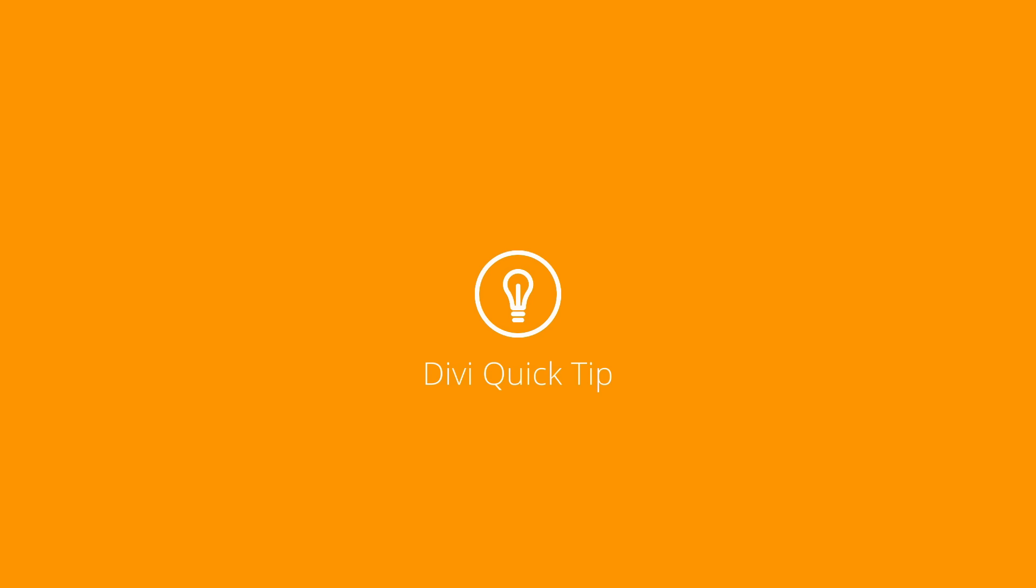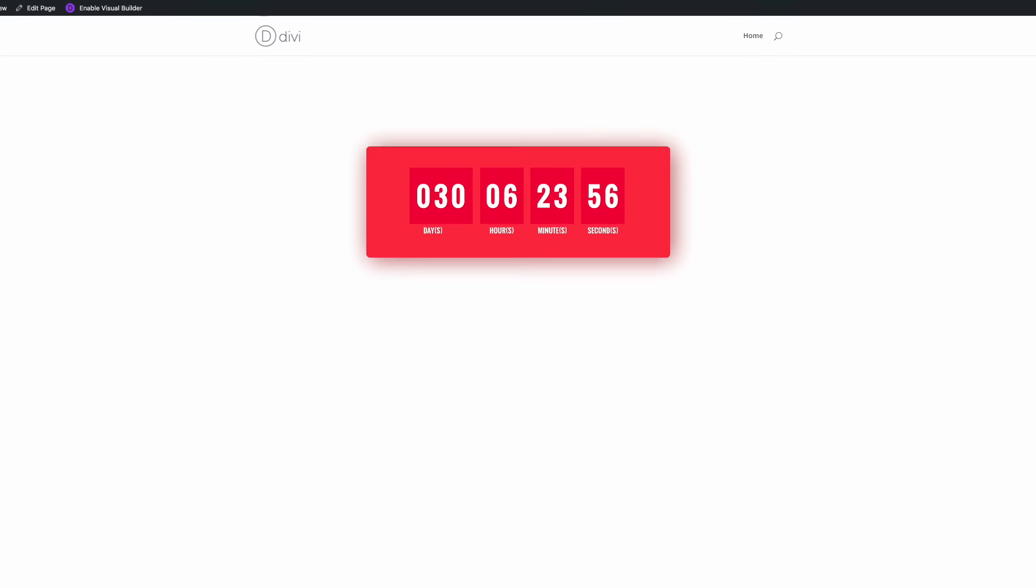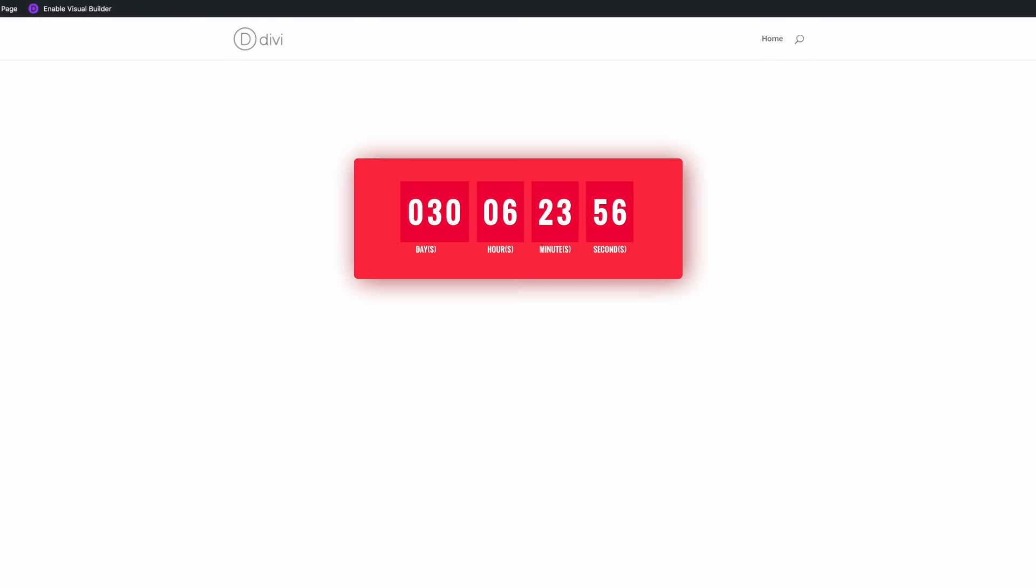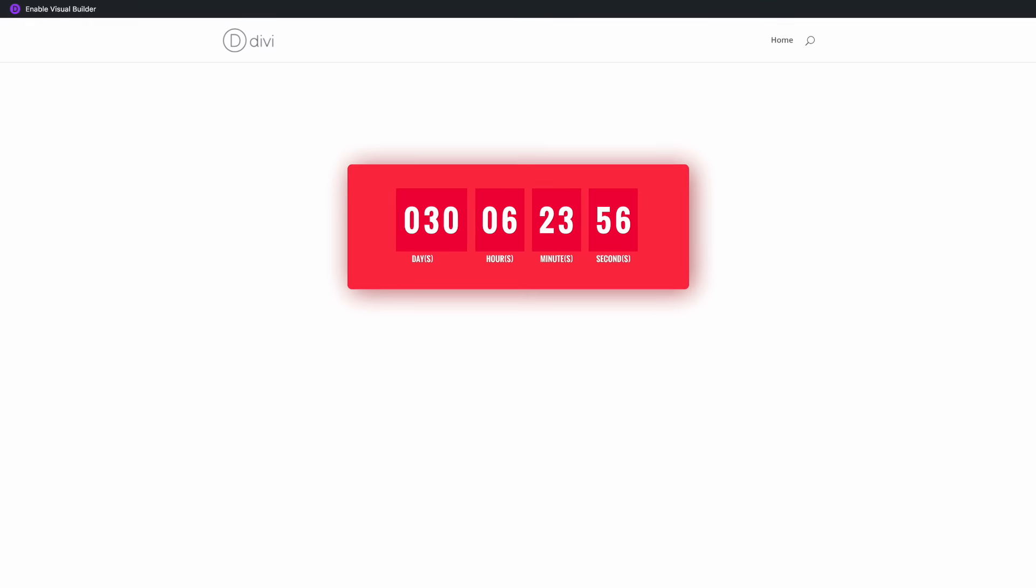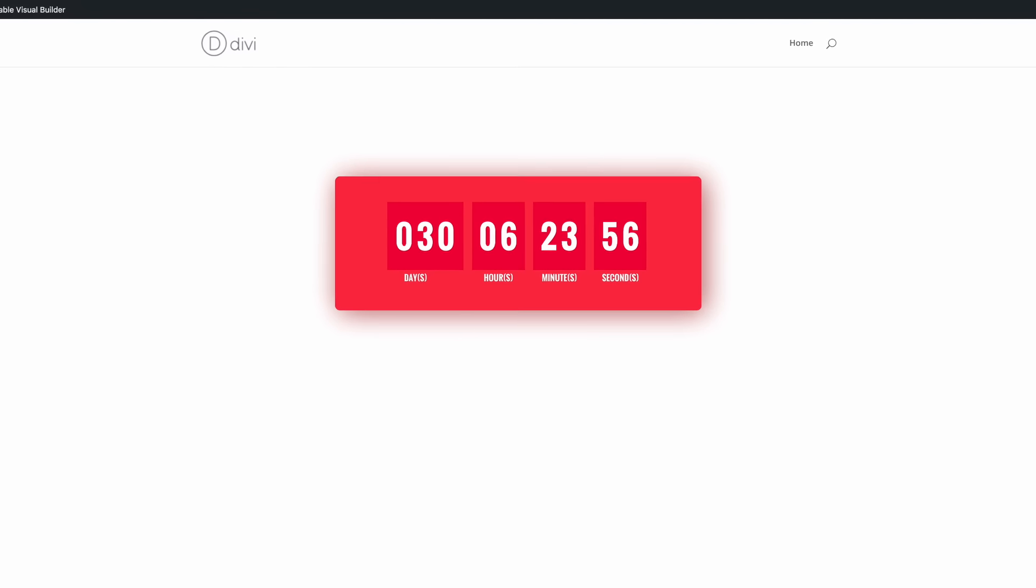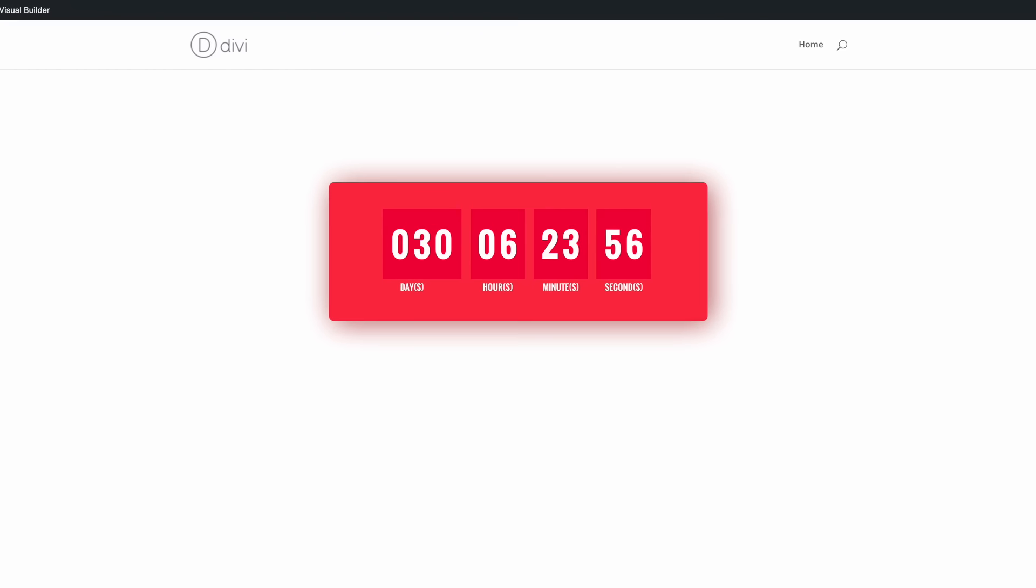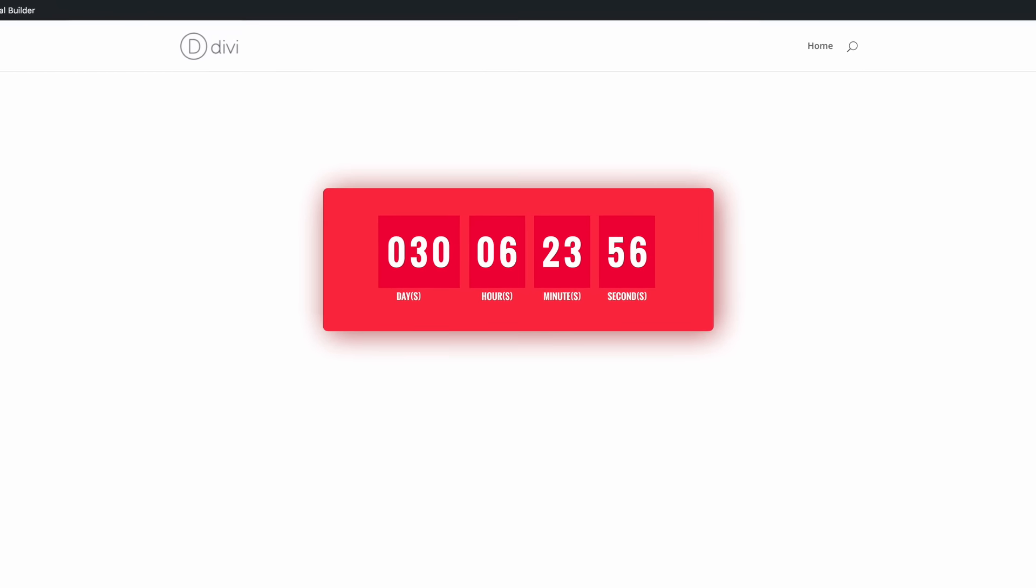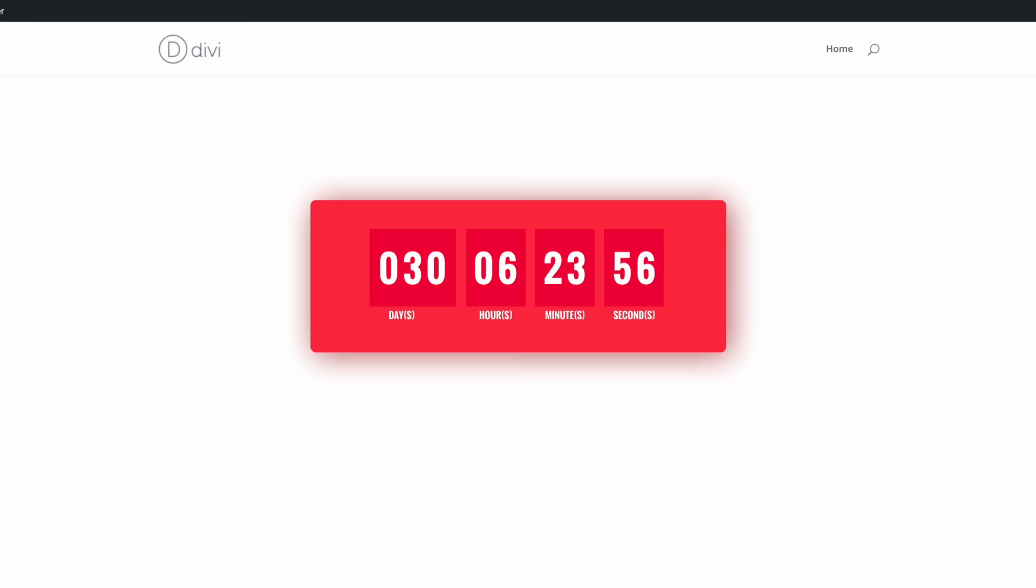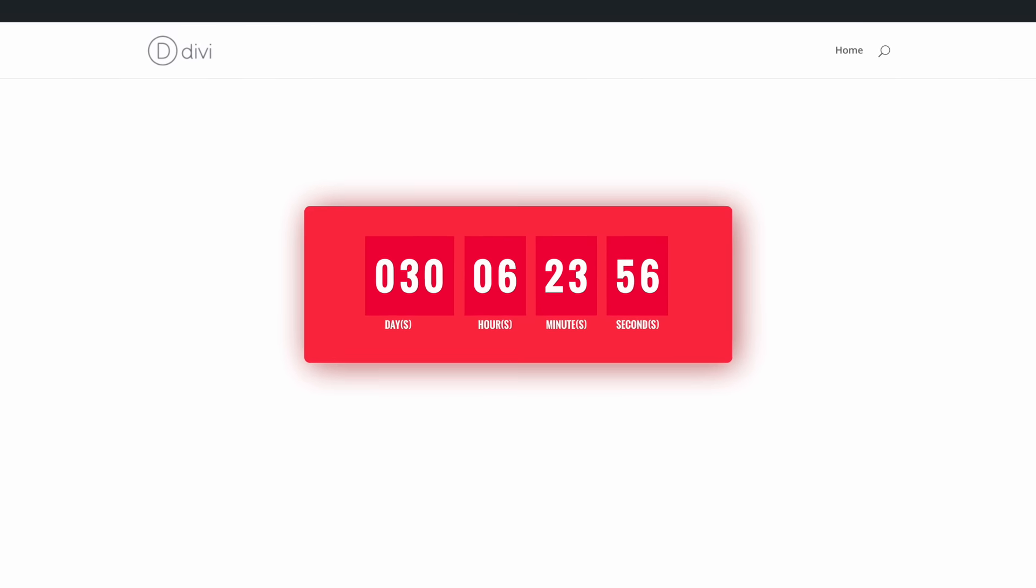So this is the countdown timer that we'll be building in today's quick tip. As you can see it's bold as the title suggests, and also we've chosen a font that's really bold to make sure that it grabs attention as the visitor visits the website.